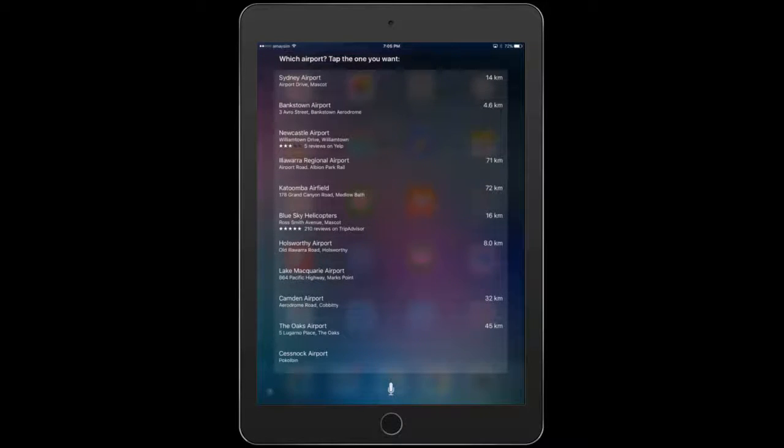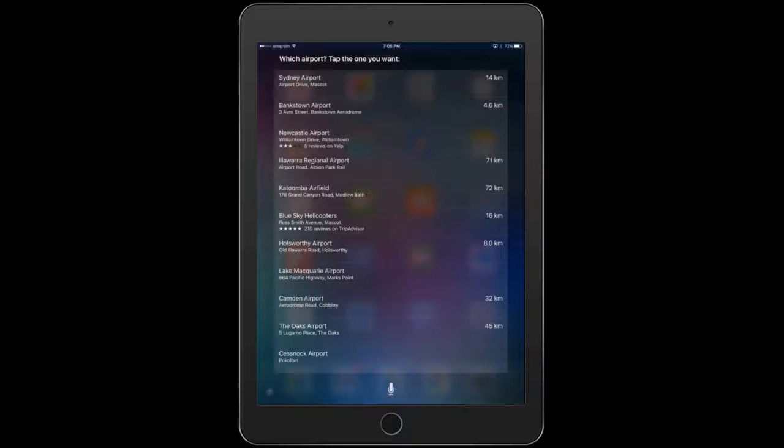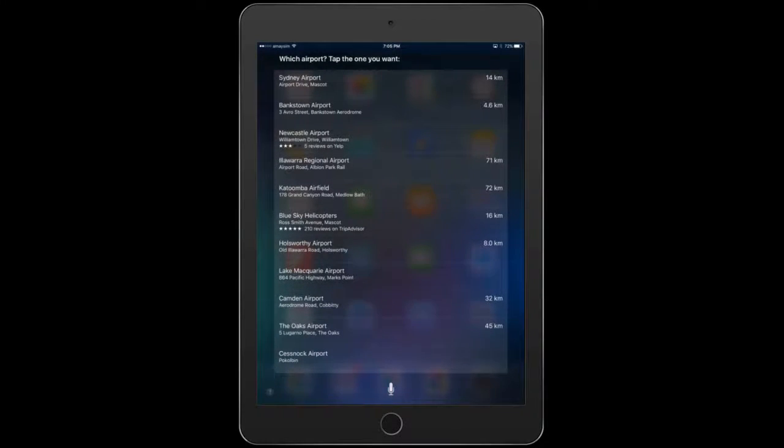So Siri didn't get Lorne, or got Lorne, but L-A-W-N, not L-O-R-N-E, and it really wasn't very helpful. All it did was say, pick an airport.